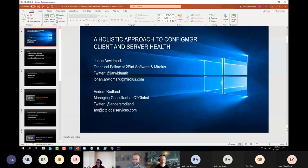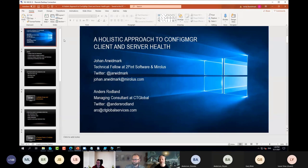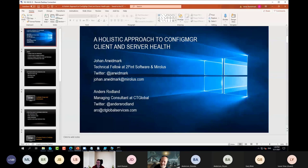Can you guys see the screen okay? Yep, you can see it in your virtual machine. Beautiful. Well, this is actually on my Hyper-V host, but of course you have PowerPoint on that one, as you do these days.